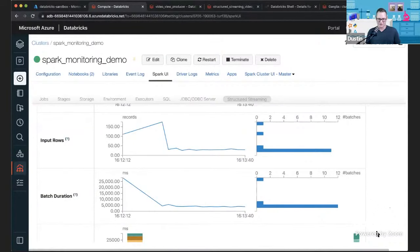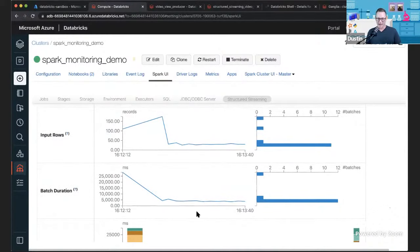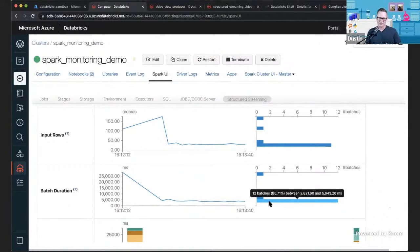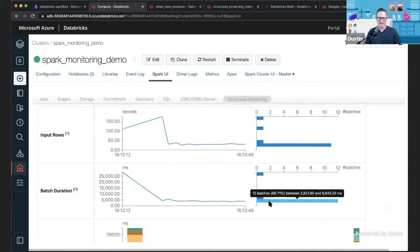As long as processing rate stays higher than input rate, I know I'm able to keep up with the data coming in. Once my input rate starts to get high and my processing rate lower, I might have an issue introducing more latency than I need to, and I can add more parallelization or scale out the cluster. We also have input rows — if you know how much data is supposed to be coming in, this is very helpful. Batch duration helps get an idea of latency; hovering over, you see it's about three and a half seconds.